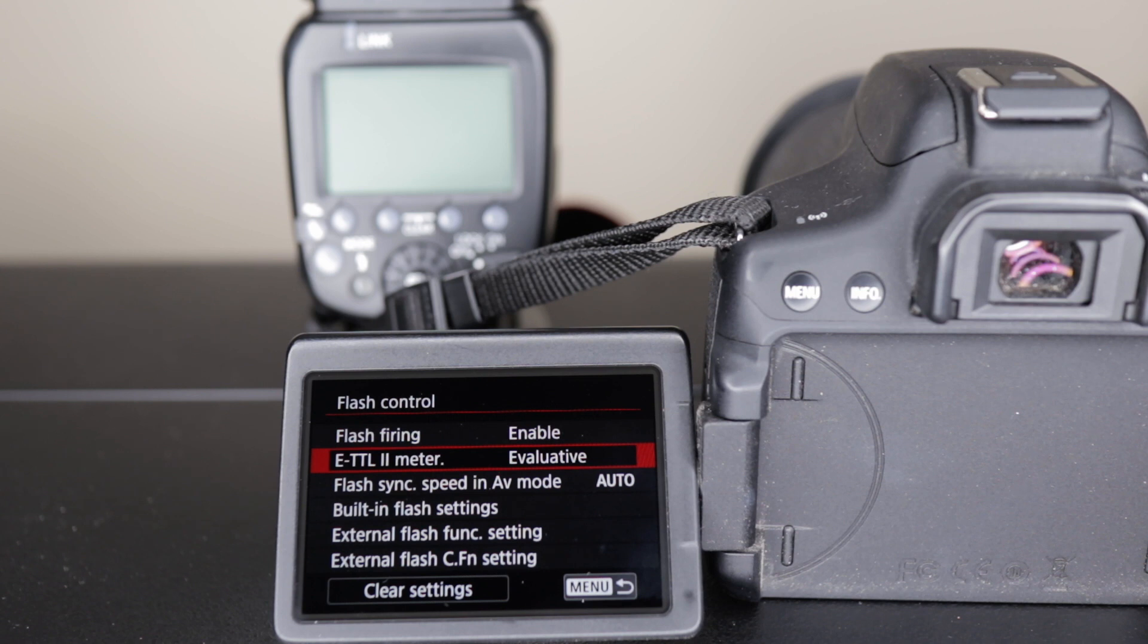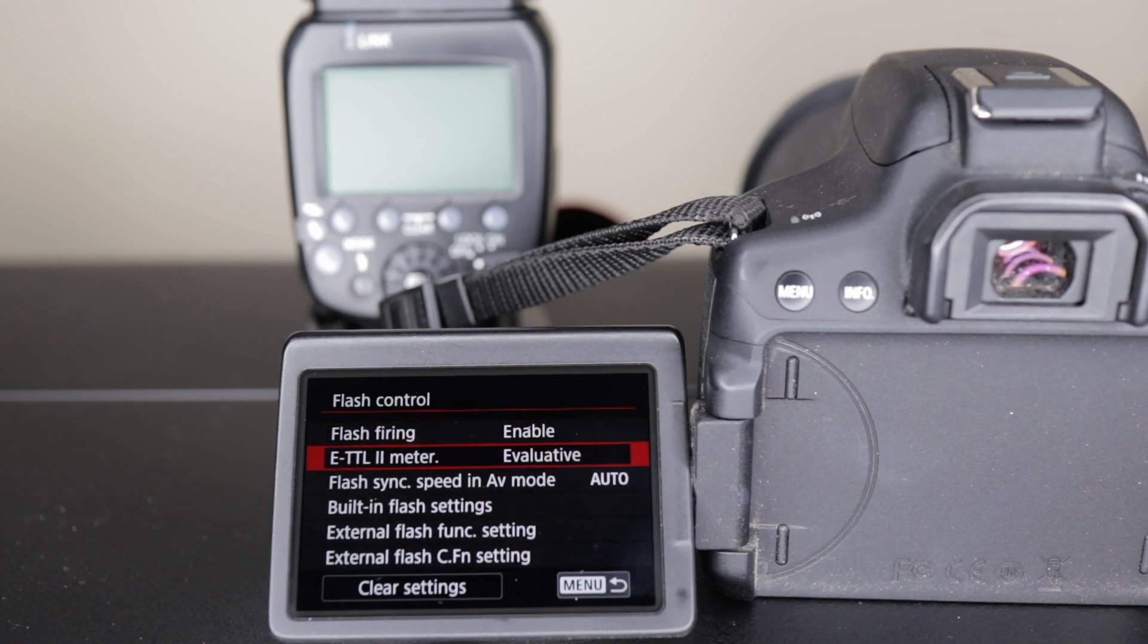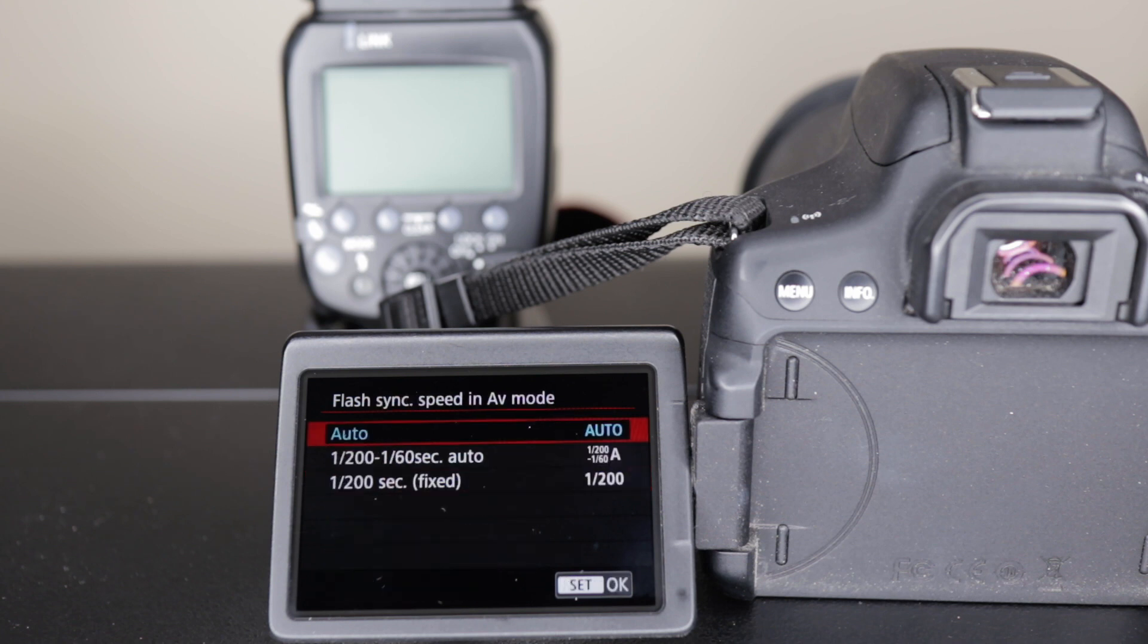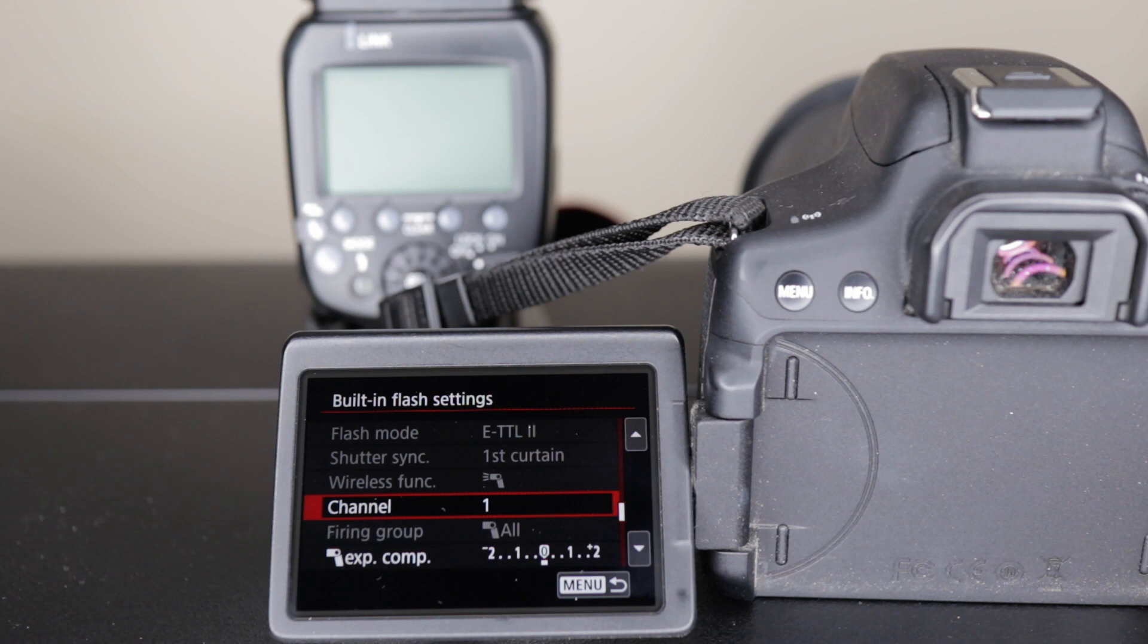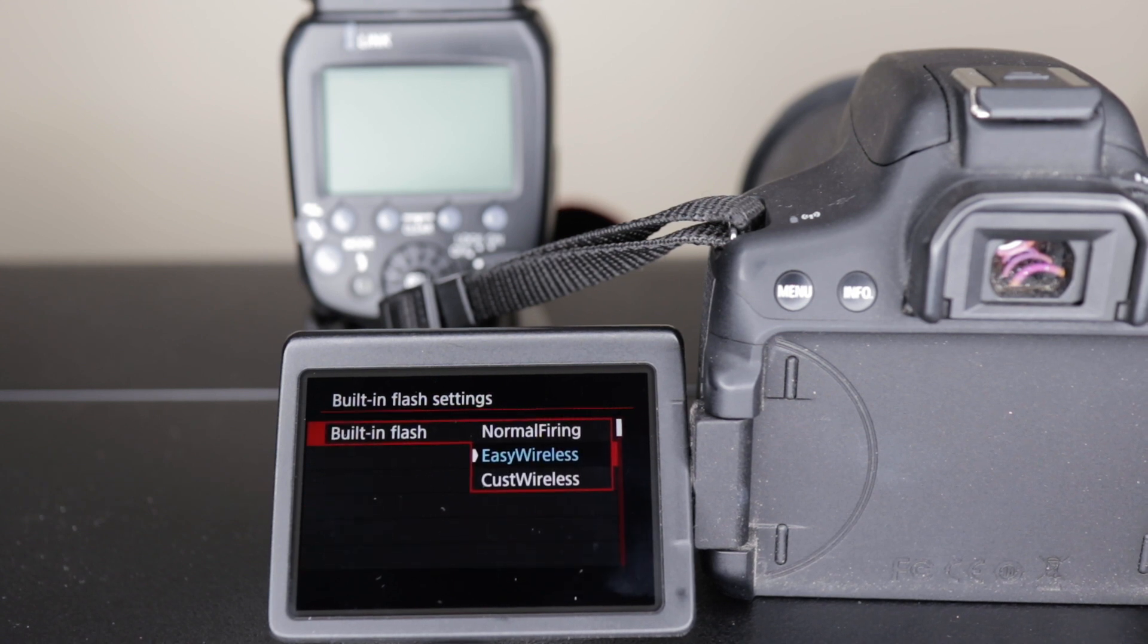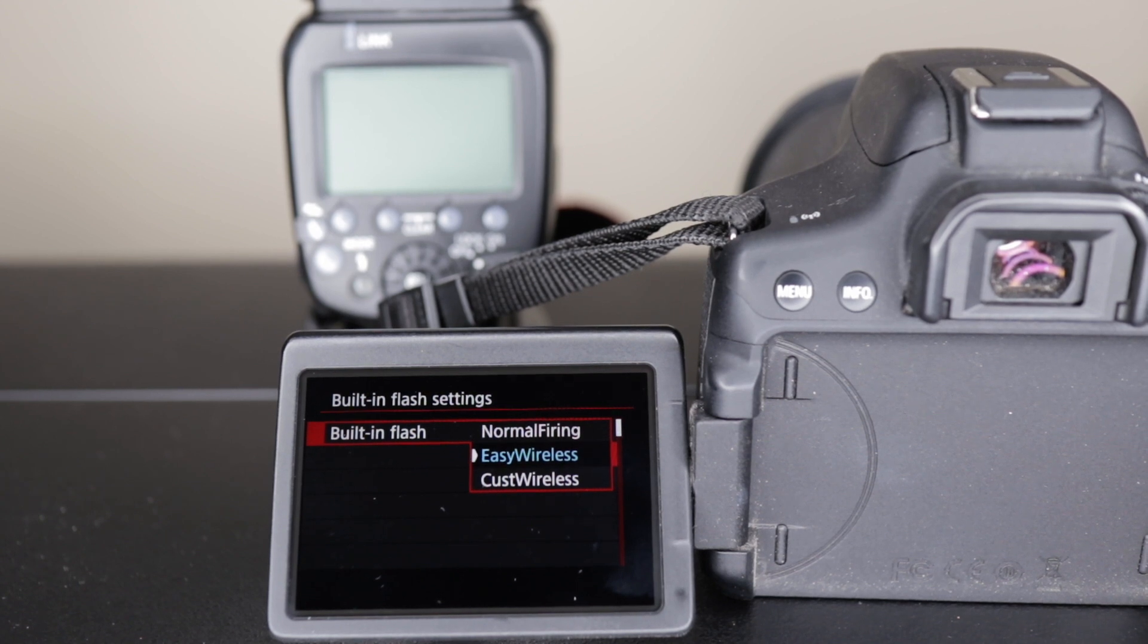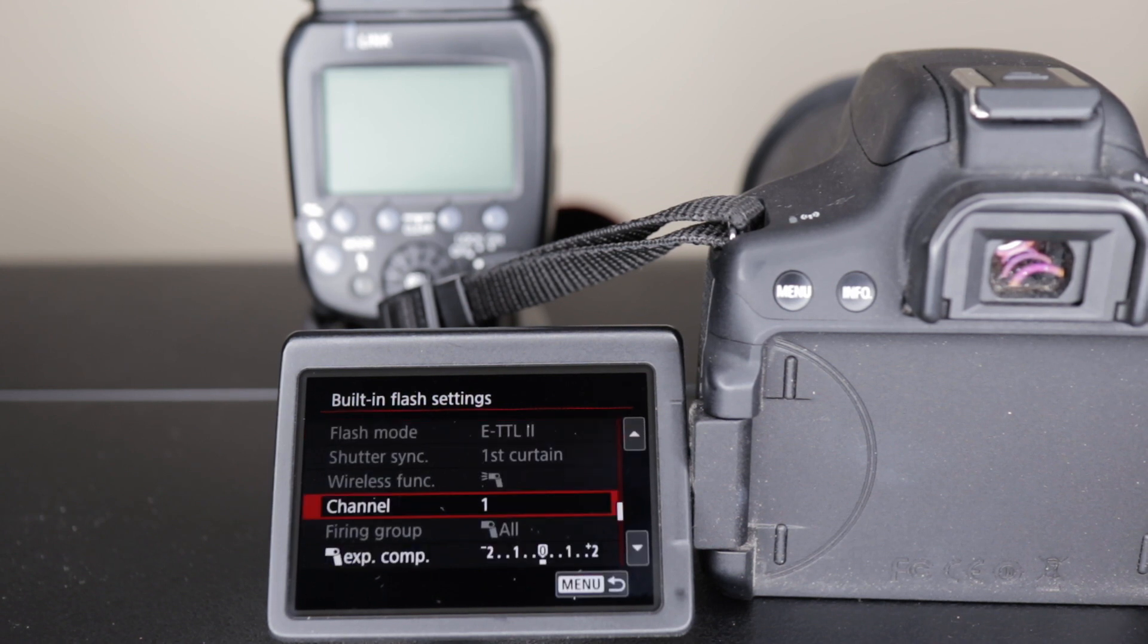Select your flash and make sure it's enabled. Set to evaluative, auto control, built-in flash settings. So here's what you're looking for: you have normal firing, easy wireless setup, or custom wireless setup. You're going to go ahead and just go with the easy wireless setup. Click on that.